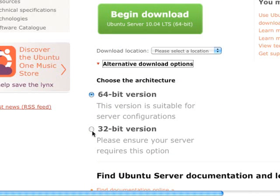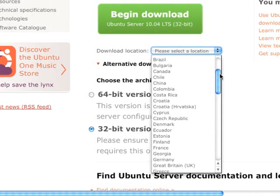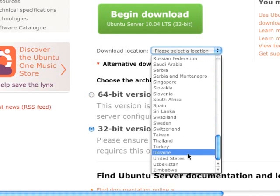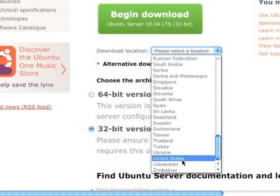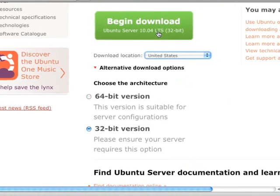Make sure you select the 32-bit version, even if you think you have a 64-bit processor, because the 32-bit version for VMware Fusion is going to work on your desktop. You need to select a location. It might be in the United States. And then just click this download button. It'll begin.